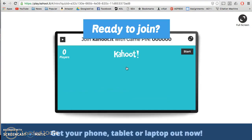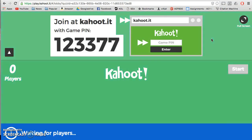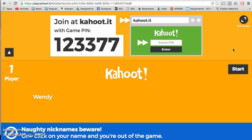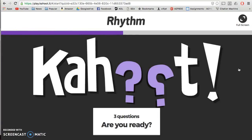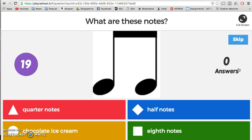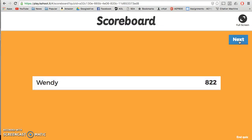We're ready, so we're going to launch it. It's going to give me a pin number, and I'm going to put that in to my other computer. My name is going to pop up — there's my name — so I'm going to be playing this game. The first question that comes up is "What are these notes?" and it's going to show me the notes. I got it correct! I didn't answer it quite so quickly, so I only got 822 out of 1,000 points.